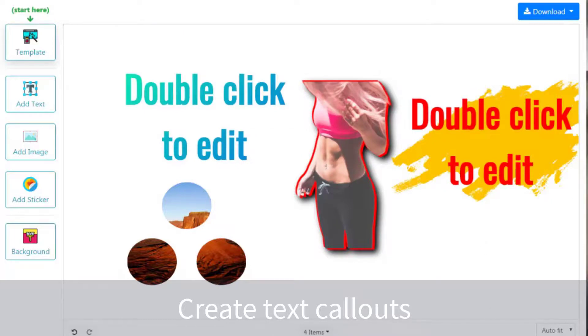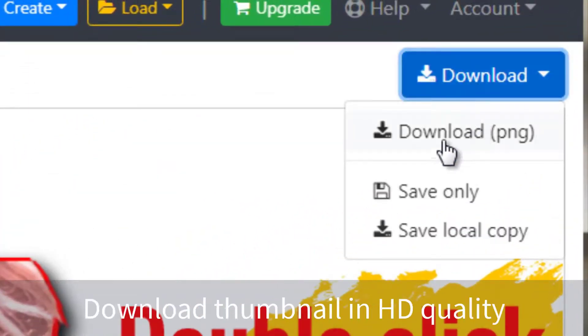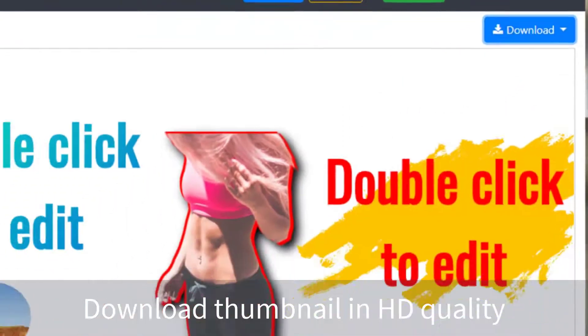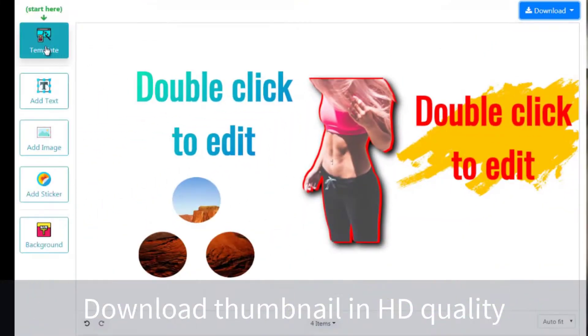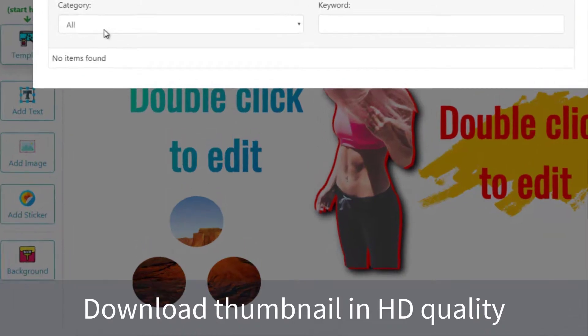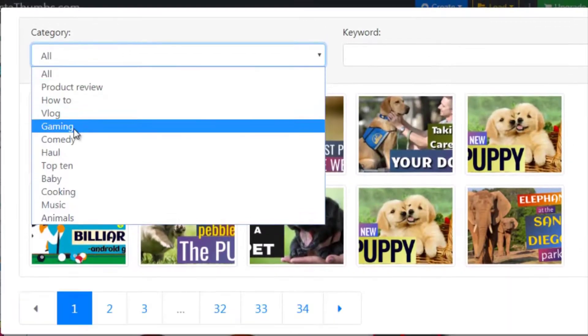Finally, click this download button here to download an HD thumbnail to use with your video. As you can see, there are hundreds of templates to choose from in each category.